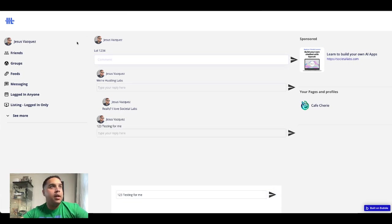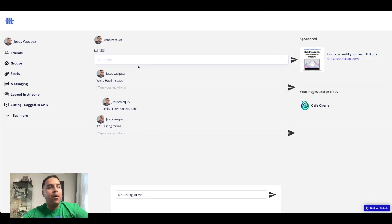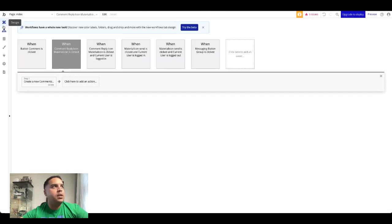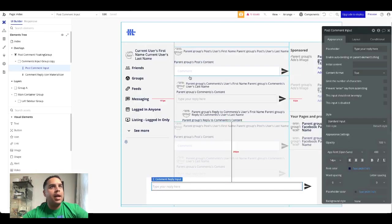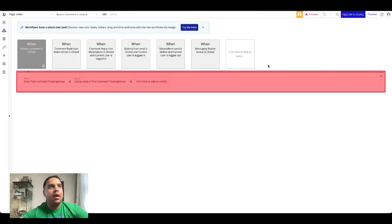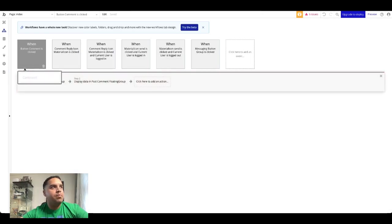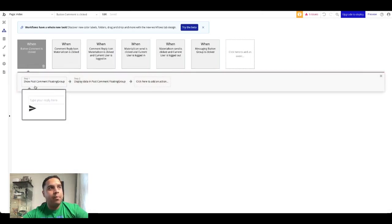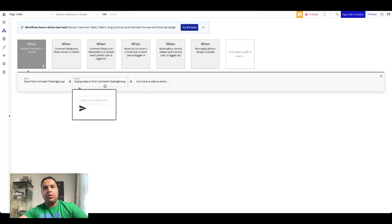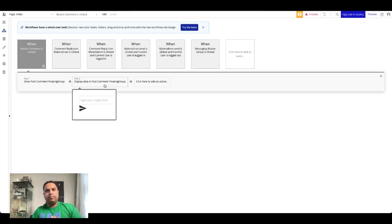And yep he's under the right post. So as you can see what we're doing is when we click on the button, and the button is displaying the floating group and it's also displaying the data that we need to send to the floating group to ensure that all the data is sync.